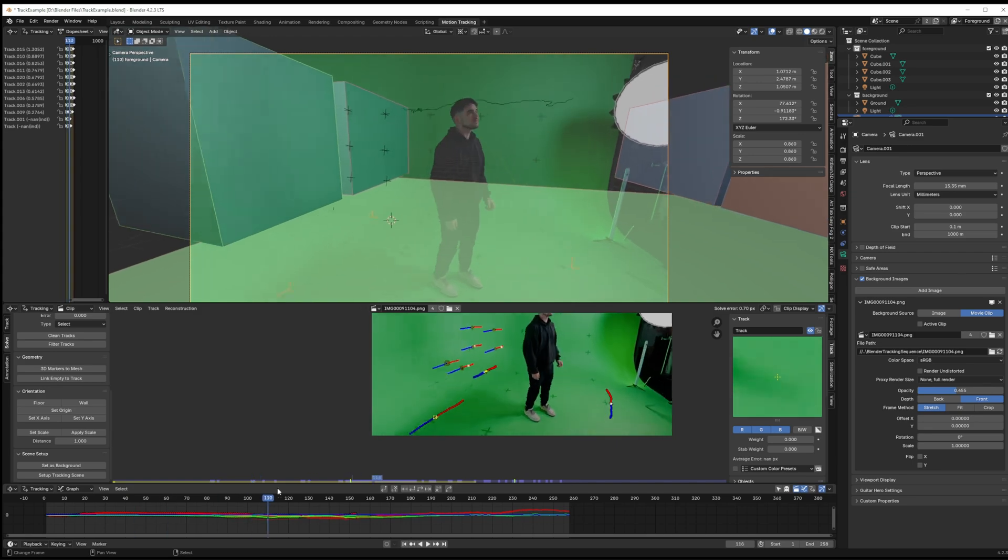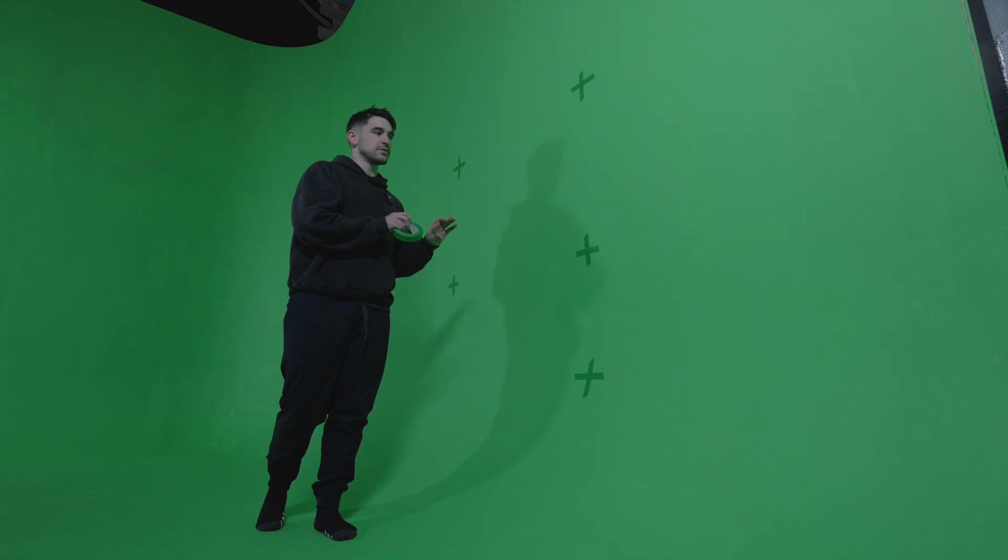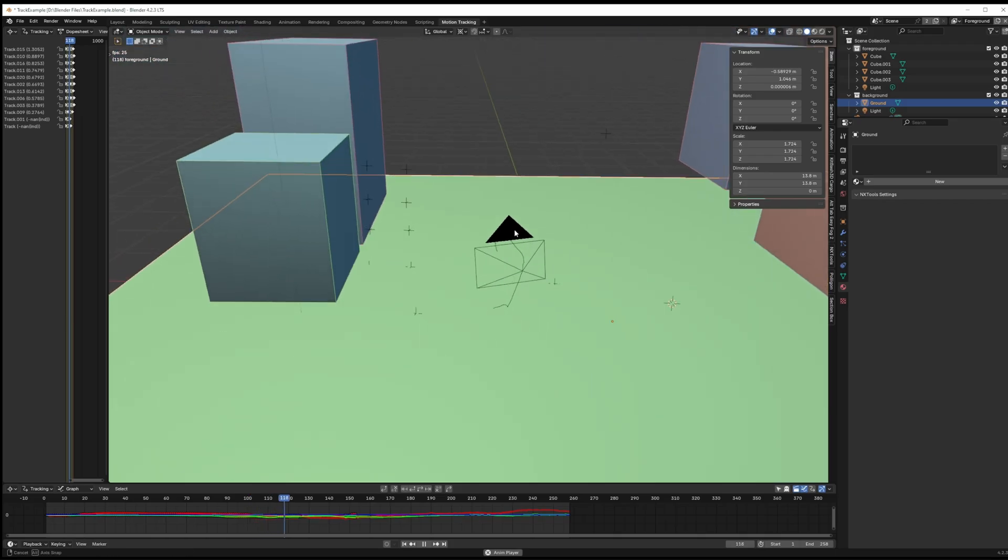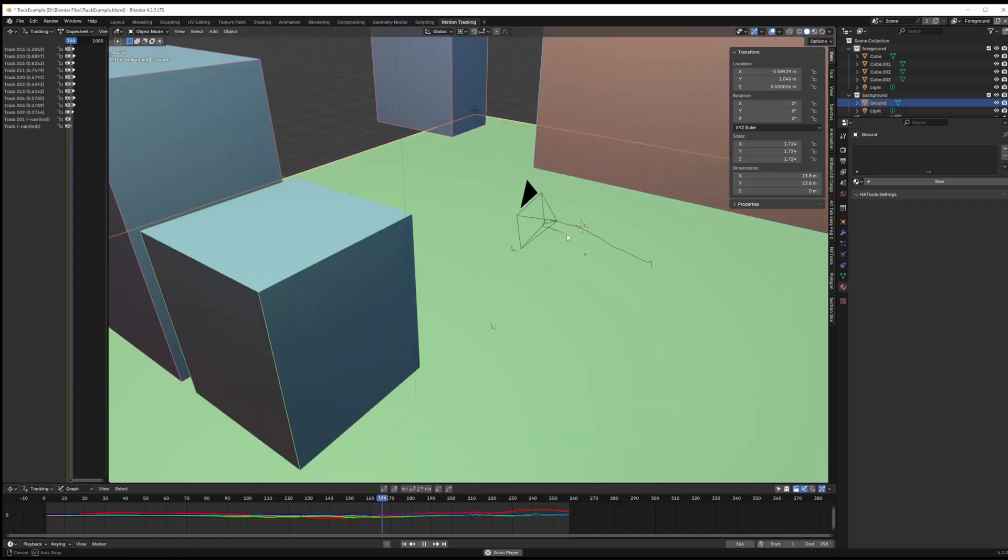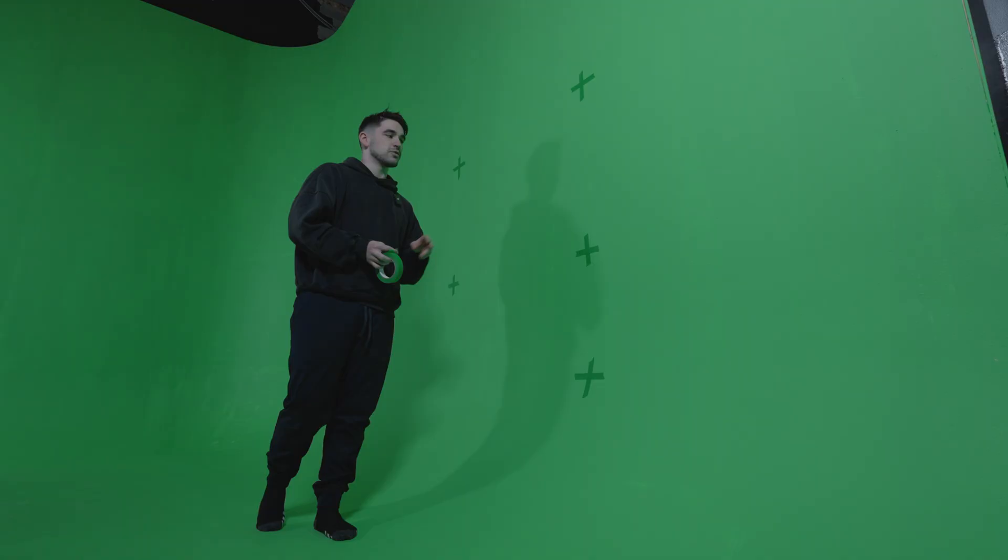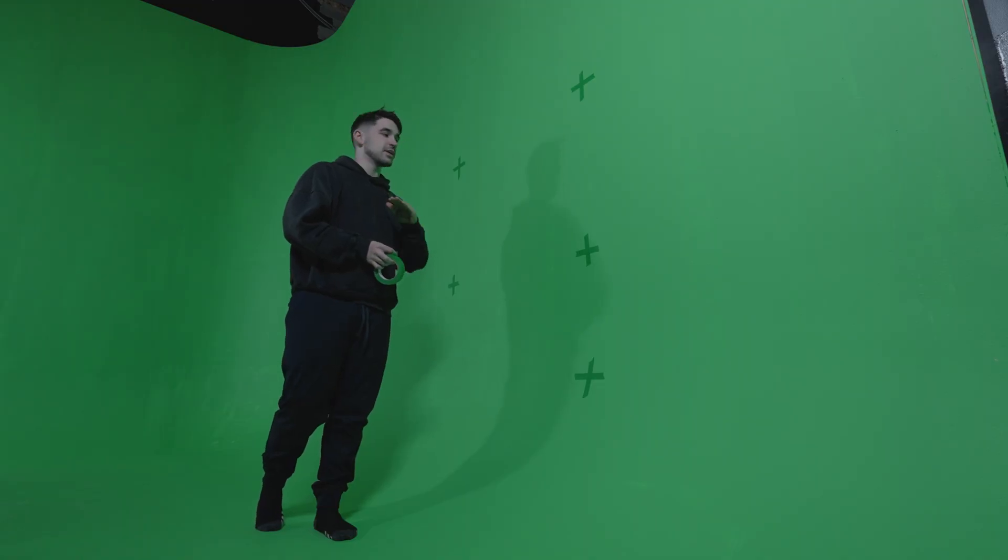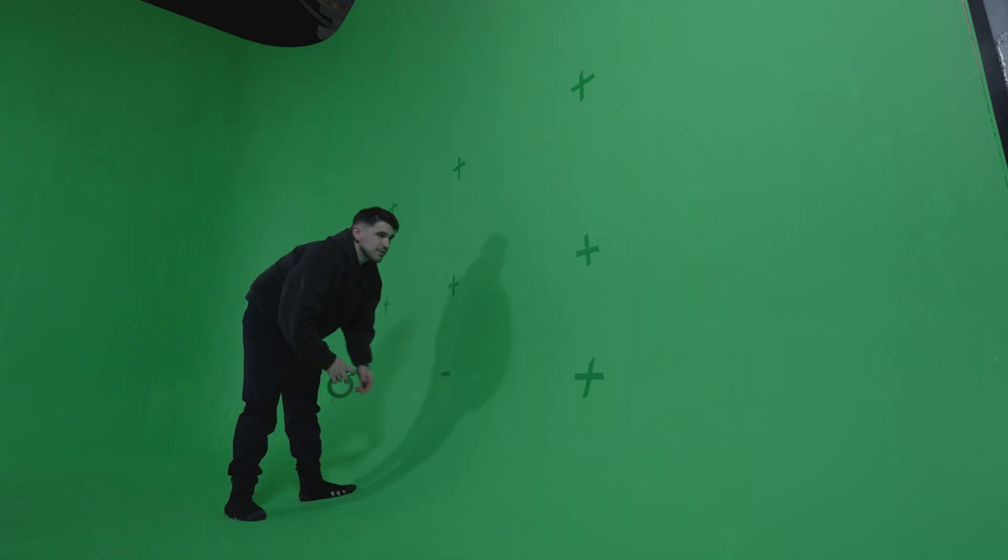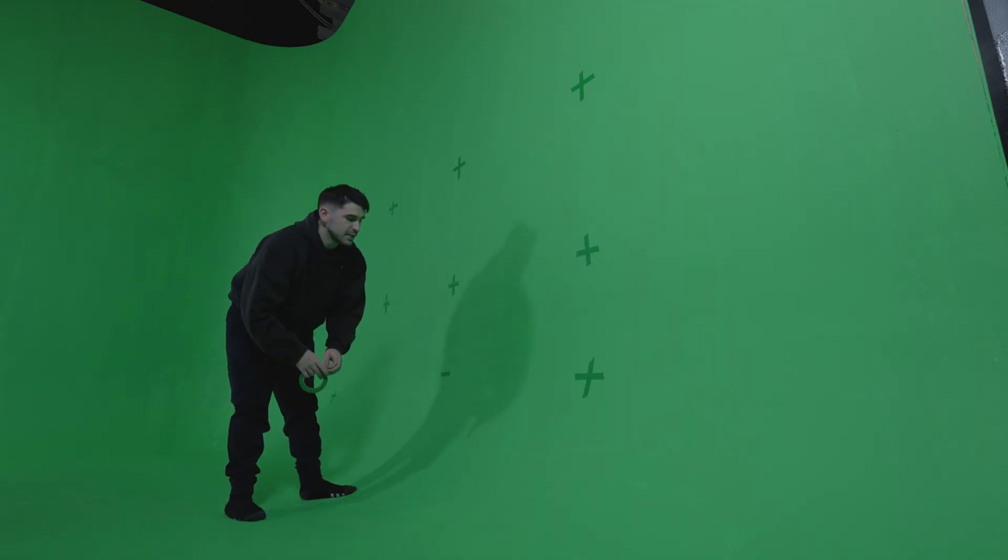We want our digital camera in our 3D software to be on the exact same initial position as our camera in the real world, so it's really important to get our orientation down exact. But for the purpose of this video, I'm just gonna stick these on in no particular order.